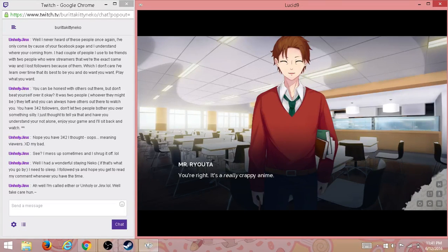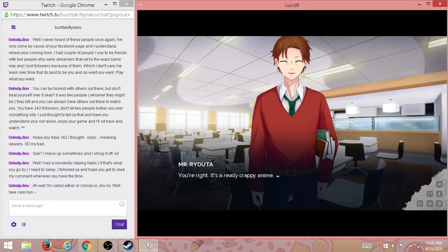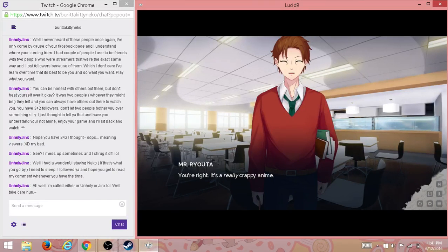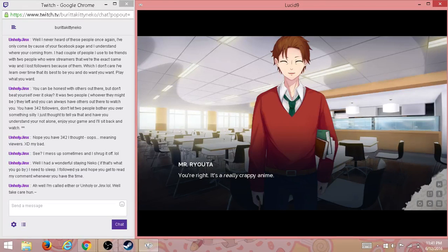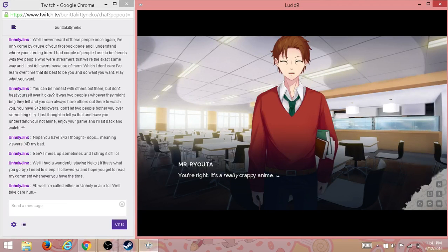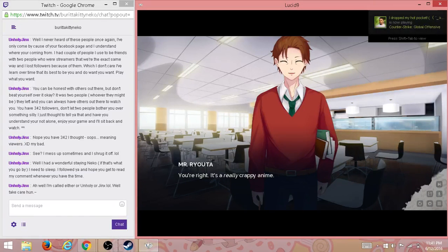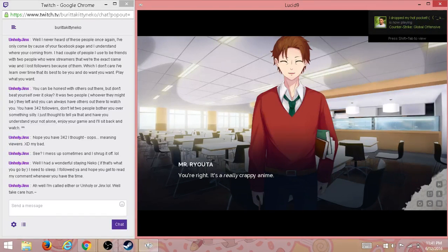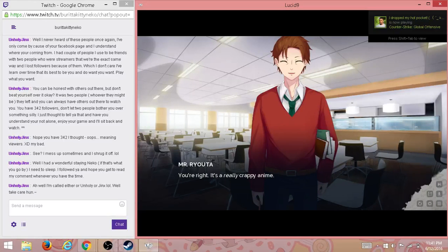It's not—what's it called? Freaking too many girls with a guy. I don't remember. A harem. Yeah, a harem. This isn't a harem. It's not a harem, I swear. You're right. It's a really crappy anime.